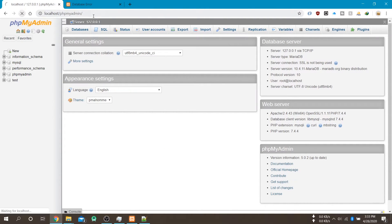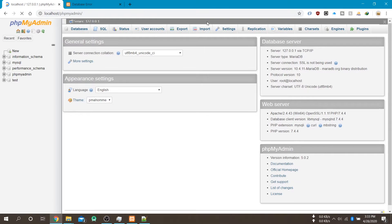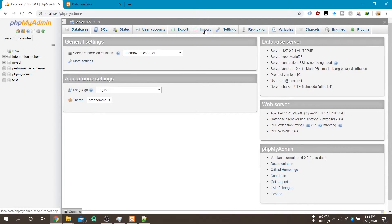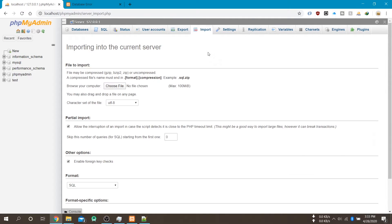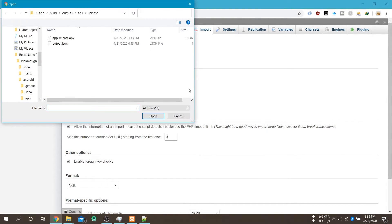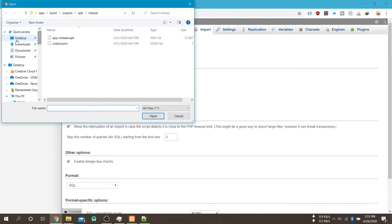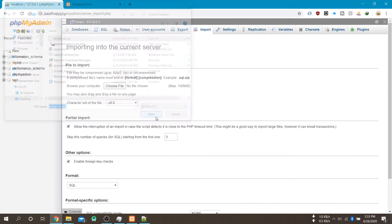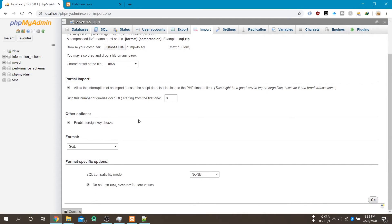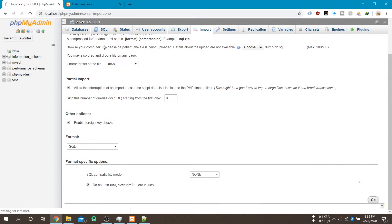So now go to the phpMyAdmin and go to import tab and select your SQL file which you have copied on your desktop. And click on the go button. And it will take few minutes to import your data.